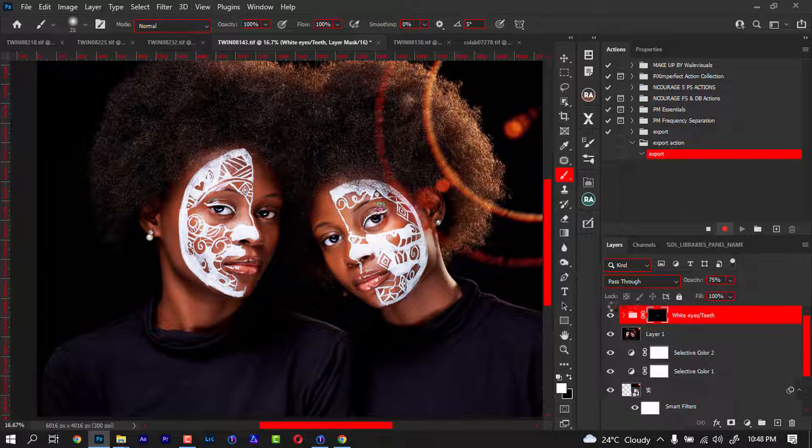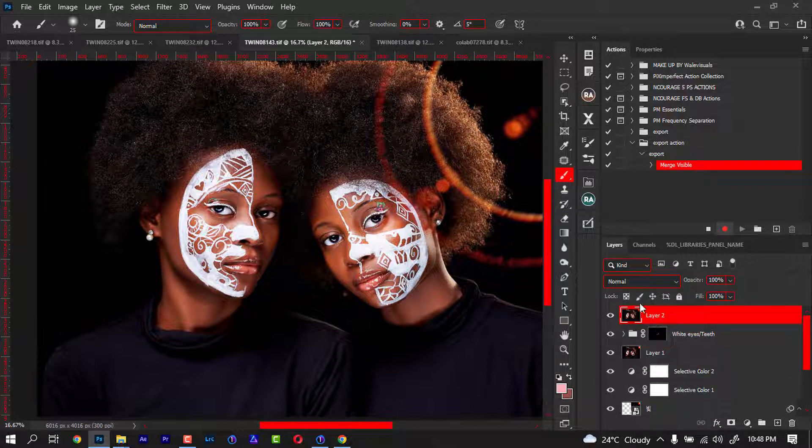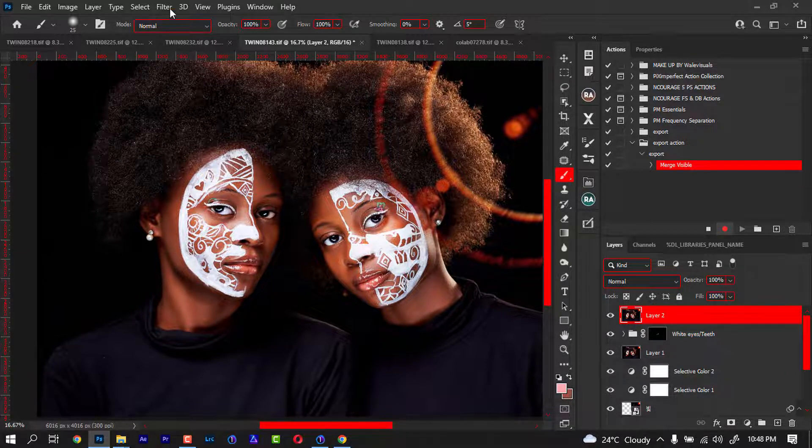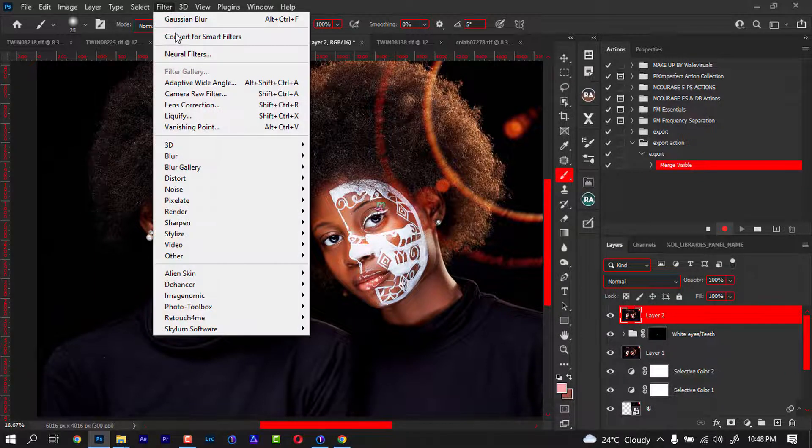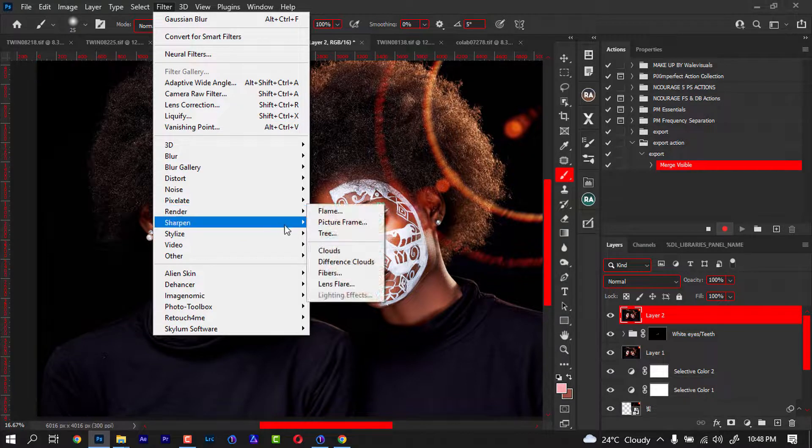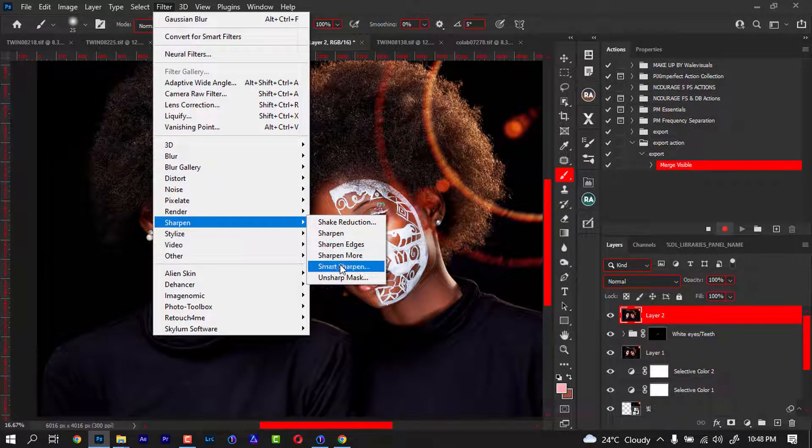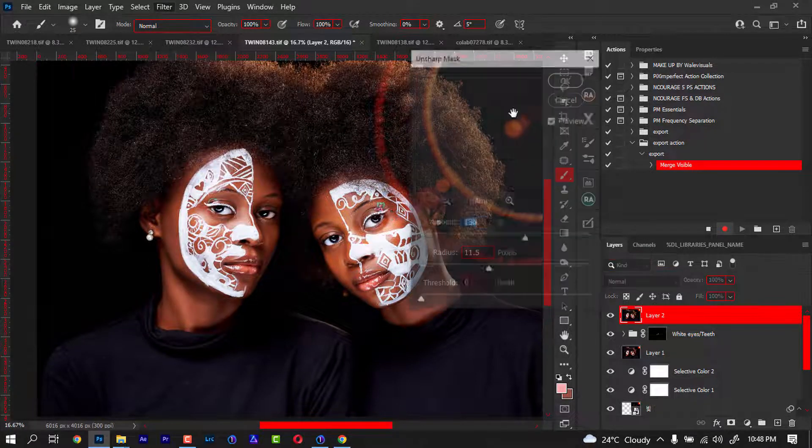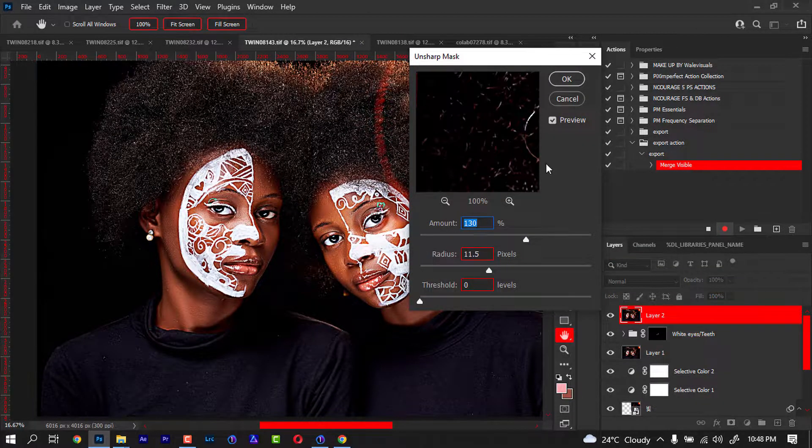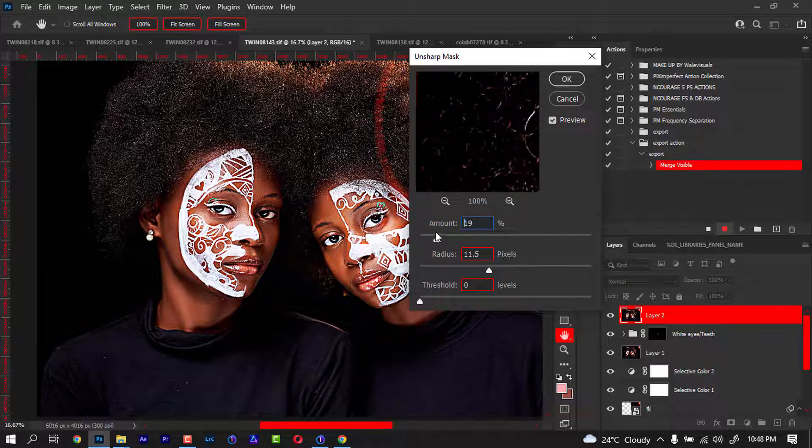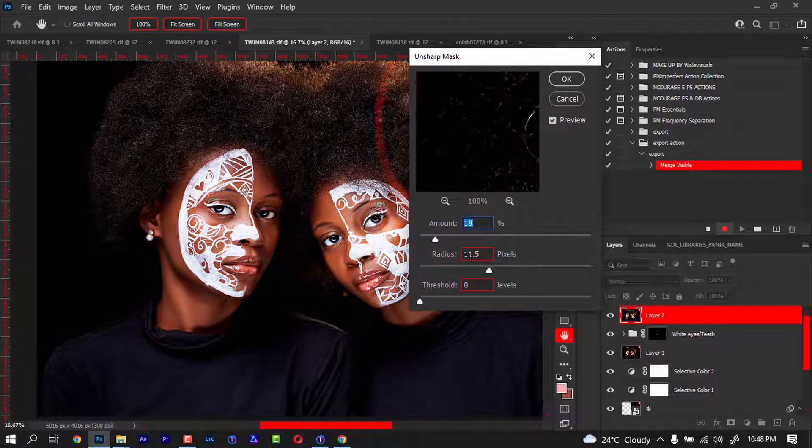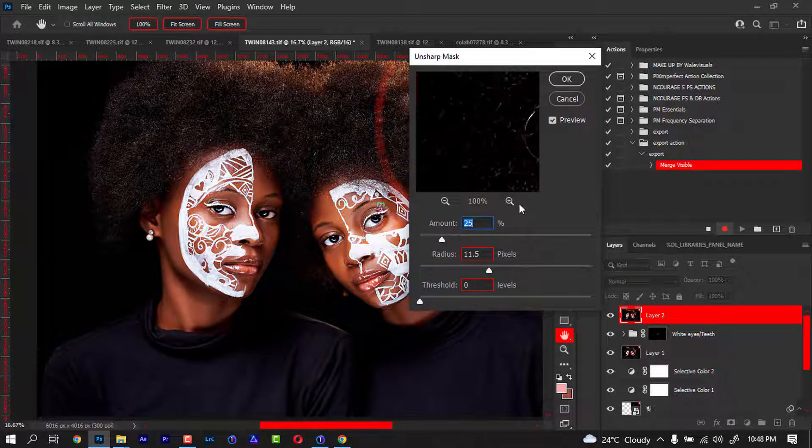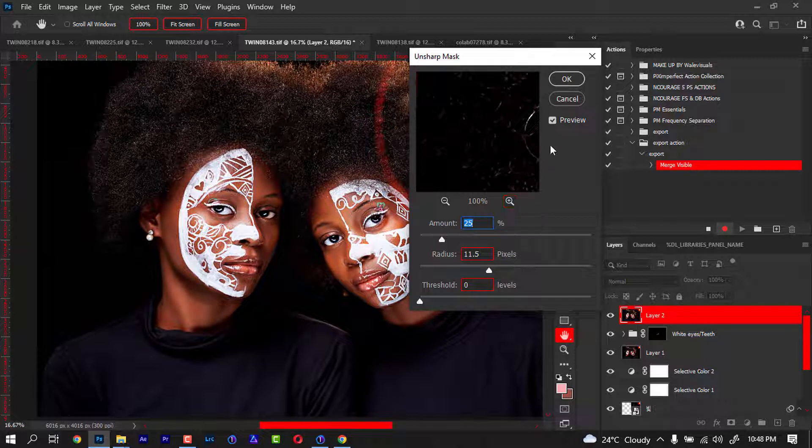So whatever I'm doing here is not affecting everything that is below it. I'm going to come to Filter, come to Sharpen, then go to Unsharp Mask. With the Unsharp Mask, the amount is too high, so I'm going to start pushing it up. I'm going to keep it around here, around 25 is fine for me. If I want to do more things, I can just keep tweaking.